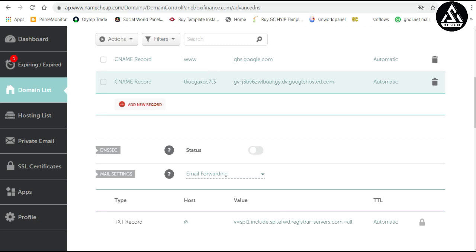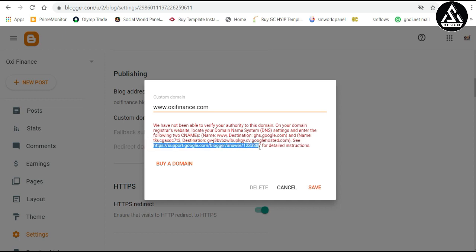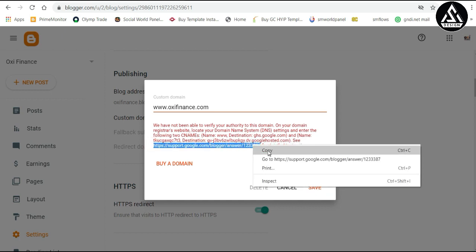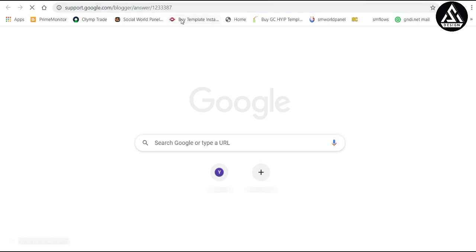The record is added but not fully saved yet. Blogger is asking for something else — we still need to connect the Blogger IP addresses. You can see a link here — copy this link or open it directly in a new tab. We need to add the Blogger IP addresses as A records.